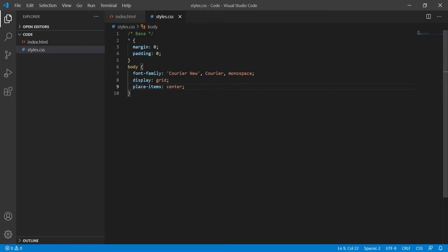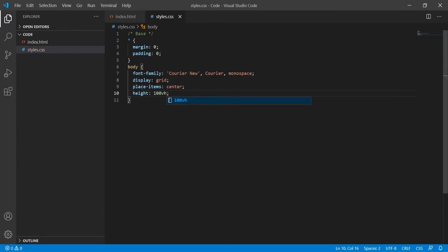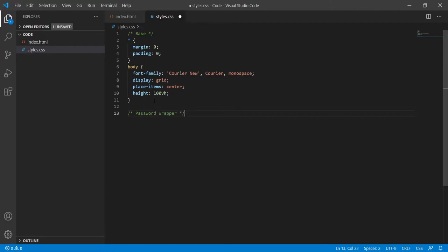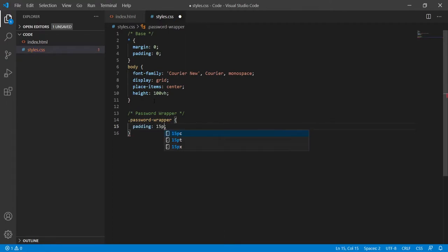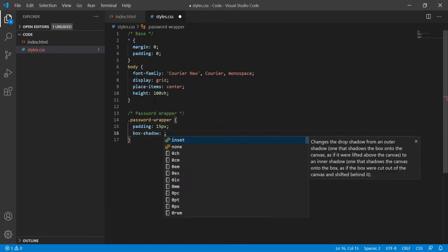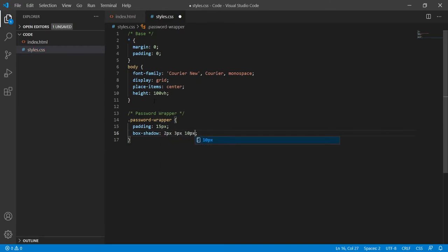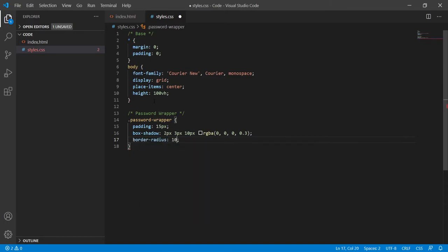This is probably the easiest way to put our items in center. Once done with the body, I can select the password wrapper and style it. First I will have some padding of 15 pixels on the sides. The password wrapper will also have a box shadow of 2px, 3px, and 10px spread, with color RGBA 0, 0, 0 at 0.3 opacity. After that I will add a border-radius of 10 pixels so it will have curvy borders.